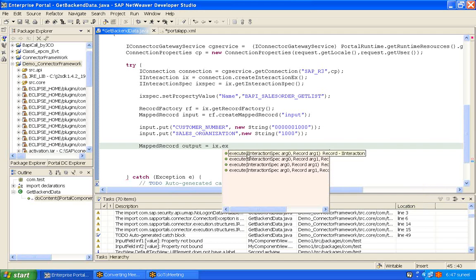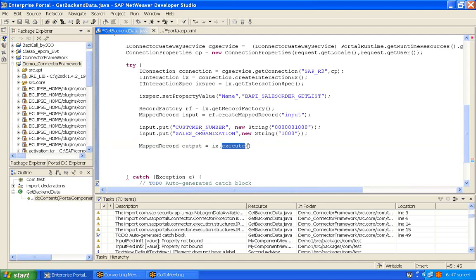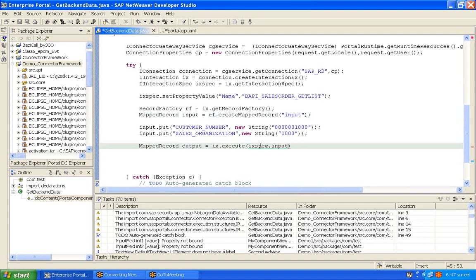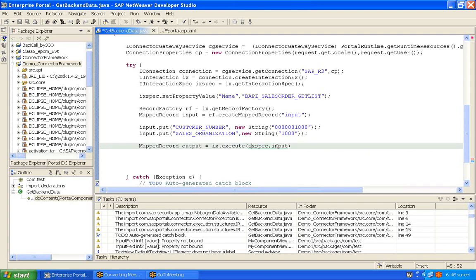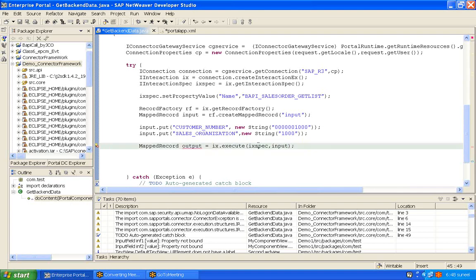The execute method takes two parameters. One is the MappedRecord interaction spec, and the other is the input object. So this execute method takes the interaction spec and the input object. The interaction spec holds the actual BAPI name, and the input is what we prepared. We are executing this BAPI with this input, and the output is returned.